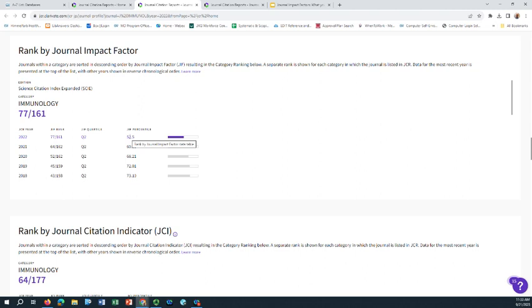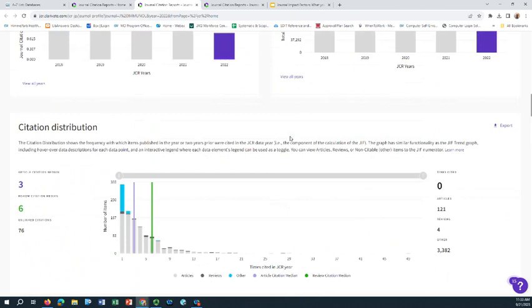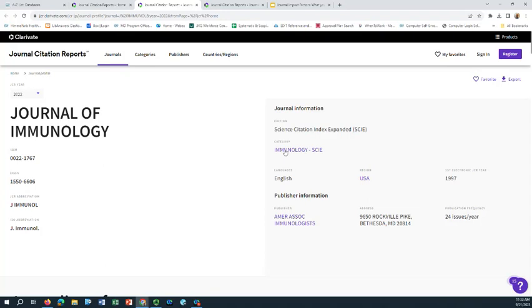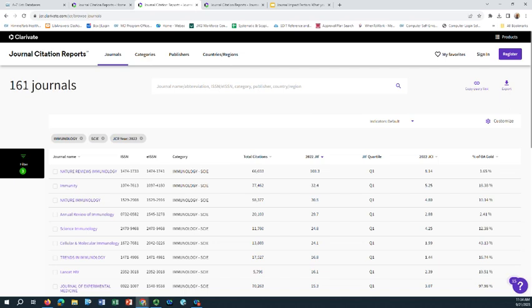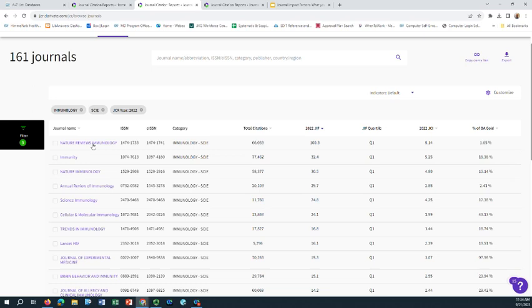A question people often ask at this point is: what are the best journals in this particular field? To answer that, I can scroll up, and at the top of this record is a gray box that says Journal Information, which shows the category for this journal — Journal of Immunology. I'm going to click on this, and on the subsequent page it shows those 161 immunology journals ranked in descending order by 2022 impact factor, so I can see what are the top rated journals within that category.